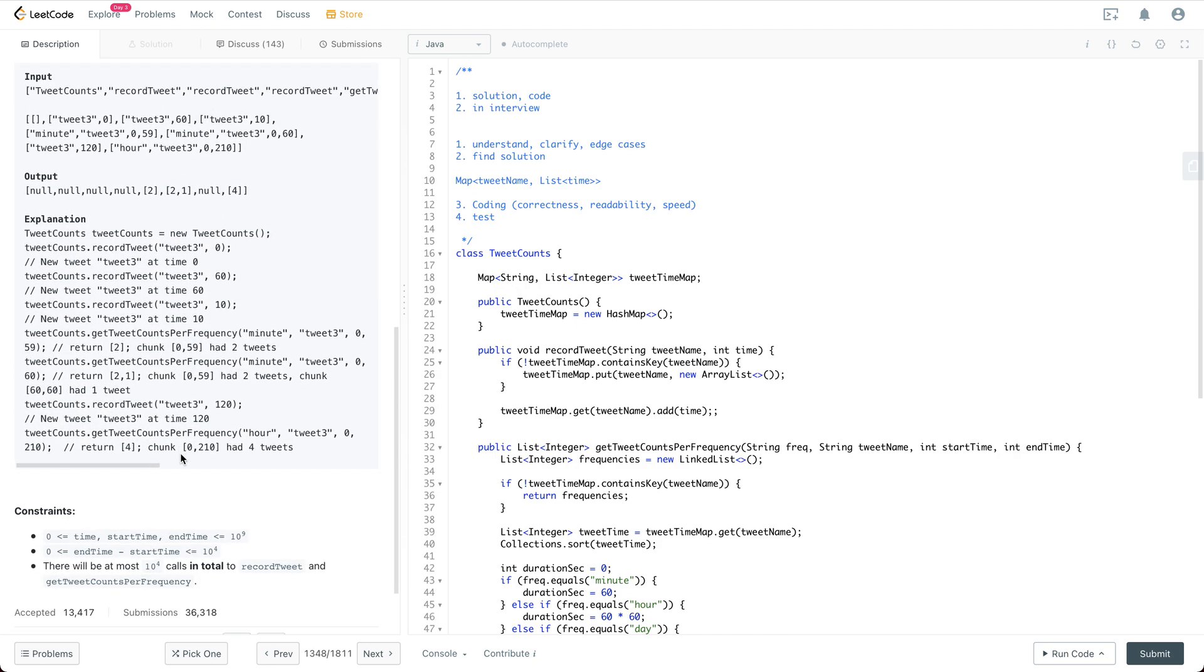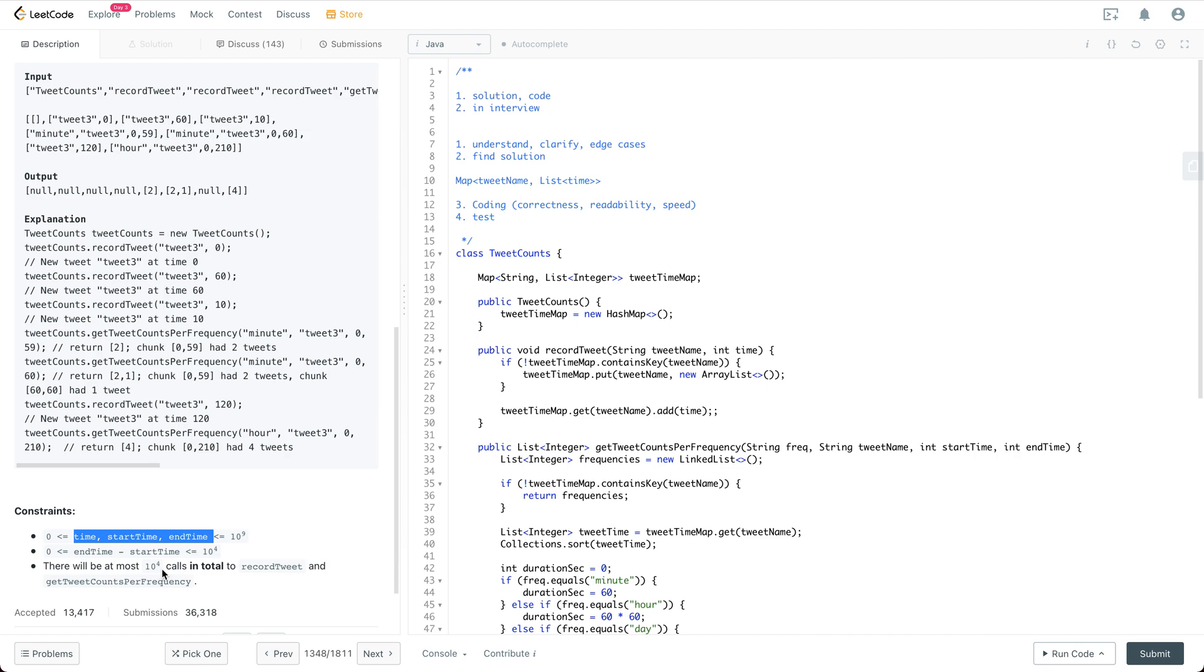This is an example and we have some constraints. The constraint says we have the start time and end time is anywhere between zero to a million, and the end time minus the start time is anywhere between zero to 10K. And there will be 10 to the power 4, which is 10K calls in total to recordTweet and getTweetCountsPerFrequency.